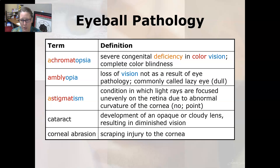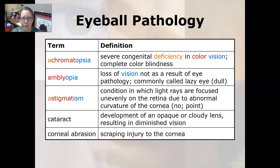The prefix 'a' means no and 'stigmato' means points — so no point, it doesn't come to a precise point for the focusing of the light rays. Cataract is the development of an opaque or cloudy lens and this results in diminished vision.